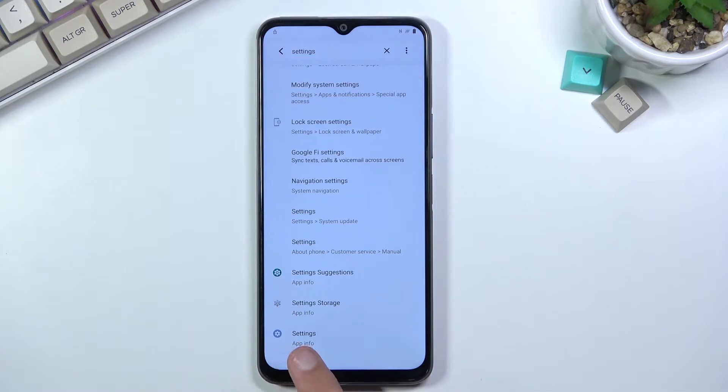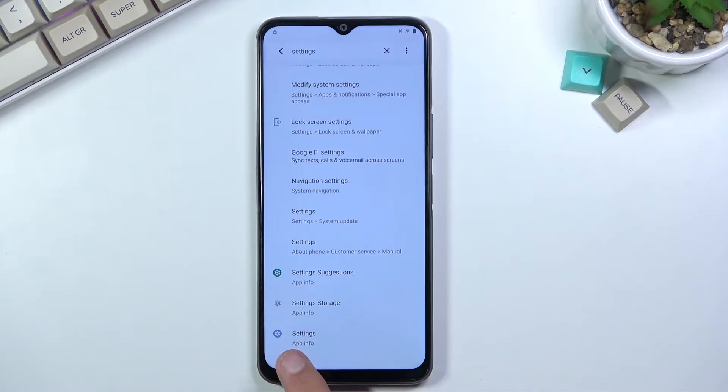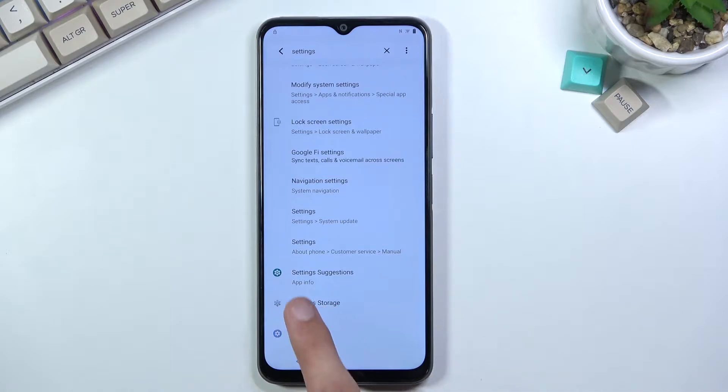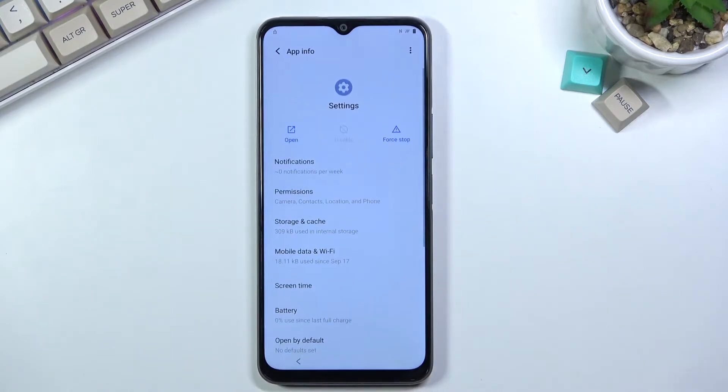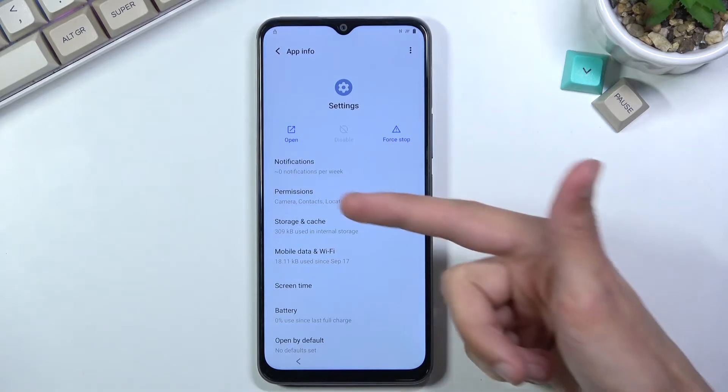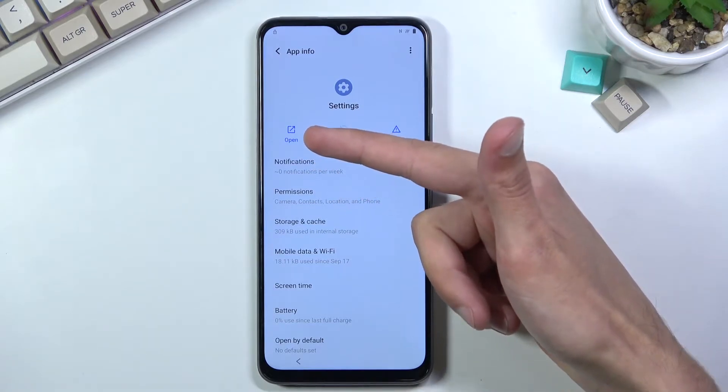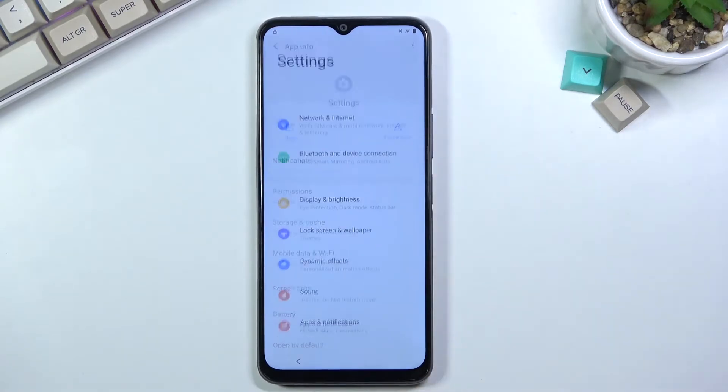Make sure you open the simple Settings - just Settings and App Info. You can see Settings, Storage, and others. Open the last one and click on Open.